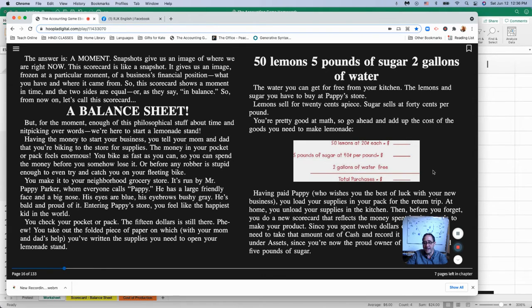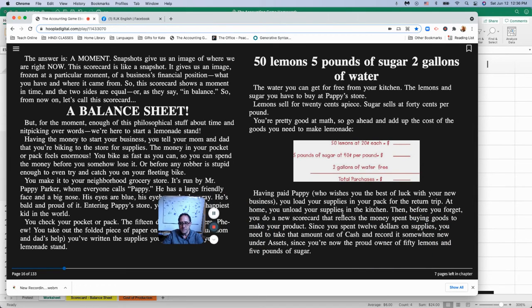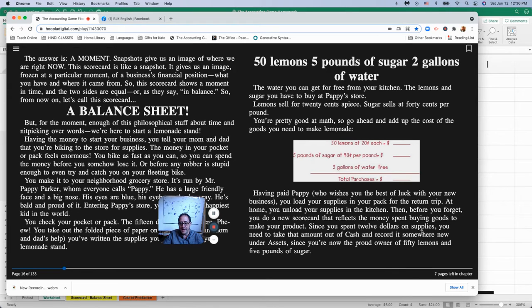So the total he's going to spend is $12. We created this chart ourselves. His total purchases are $12. So having paid, he goes back home, and he now owns 50 lemons and 5 pounds of sugar.